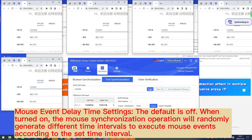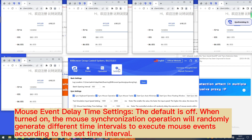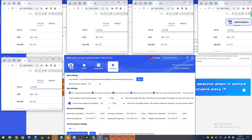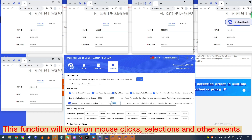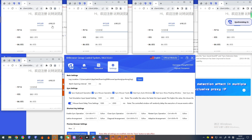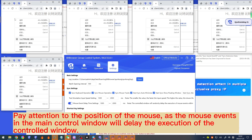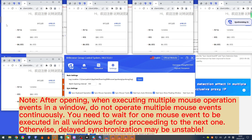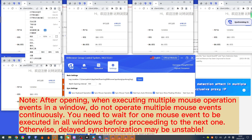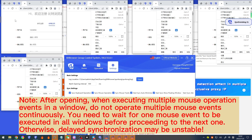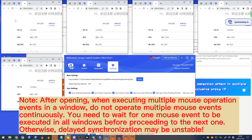'Mass event delay time settings' — the default is off. When turned on, the mouse synchronization operation will randomly generate different time intervals or execute mass events according to the set time interval. This function works on mouse clicks, selections, and other events. Pay attention: mouse events in the main control window will delay execution in the controlled window. After opening, when executing multiple mouse operation events, do not operate multiple mouse events continuously — wait for one mouse event to be executed in all windows before proceeding to the next, otherwise delayed synchronization may be unstable.